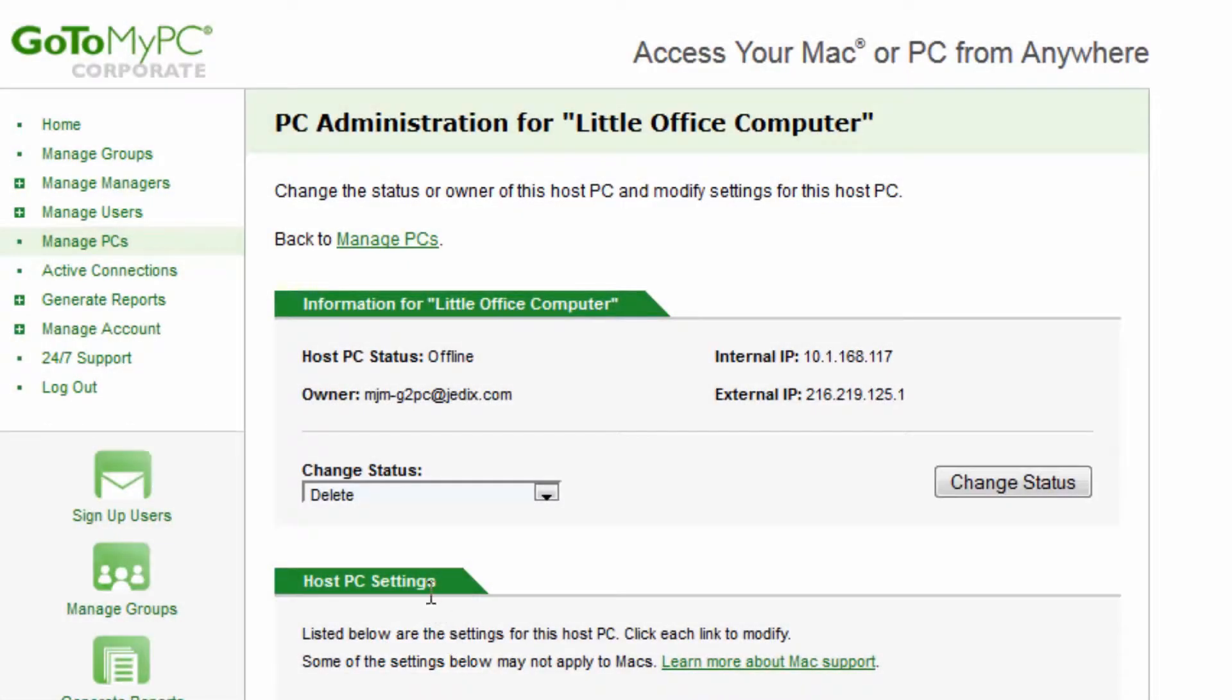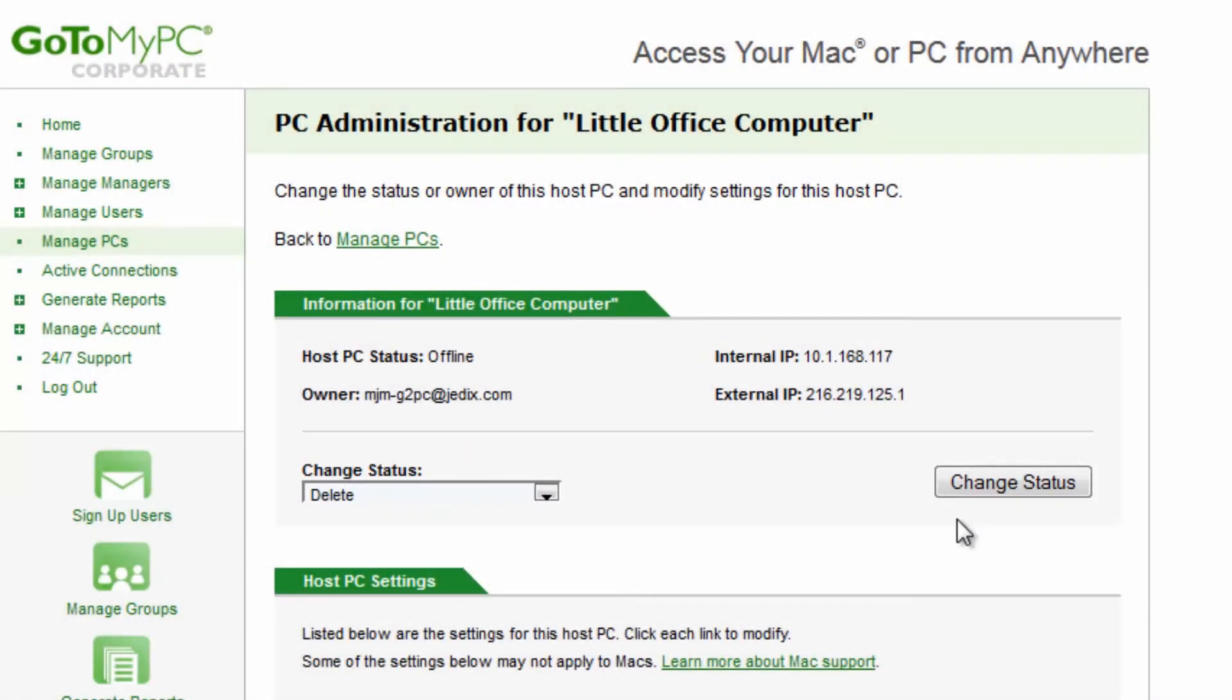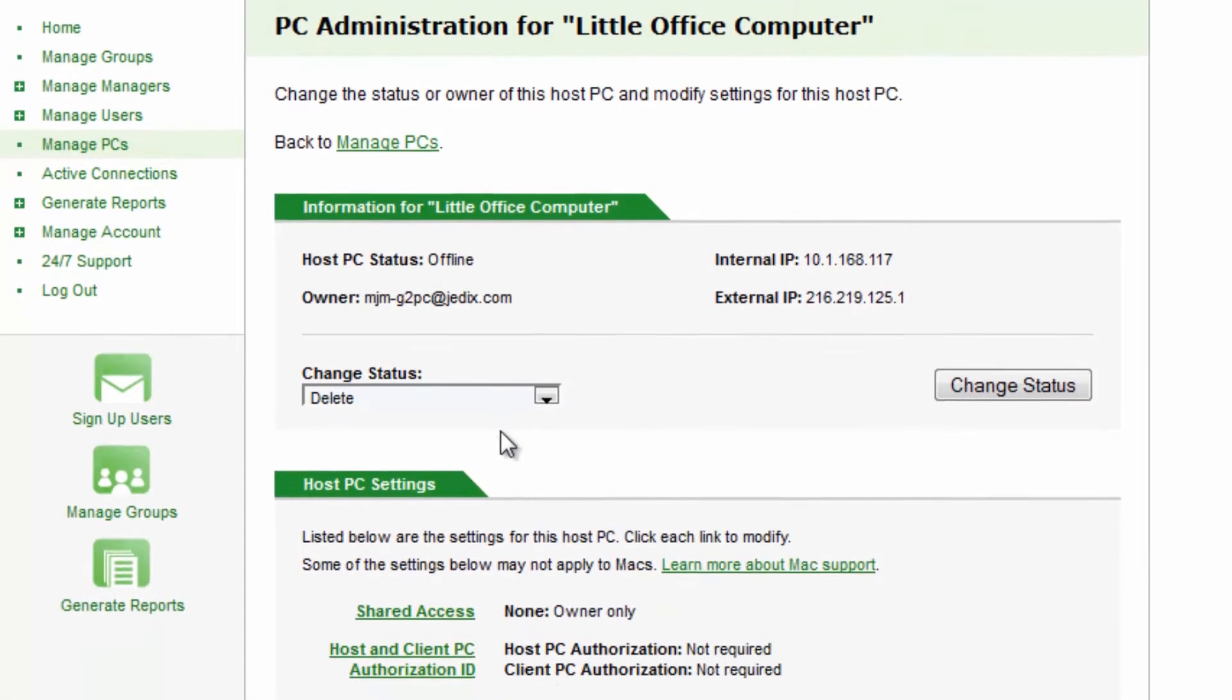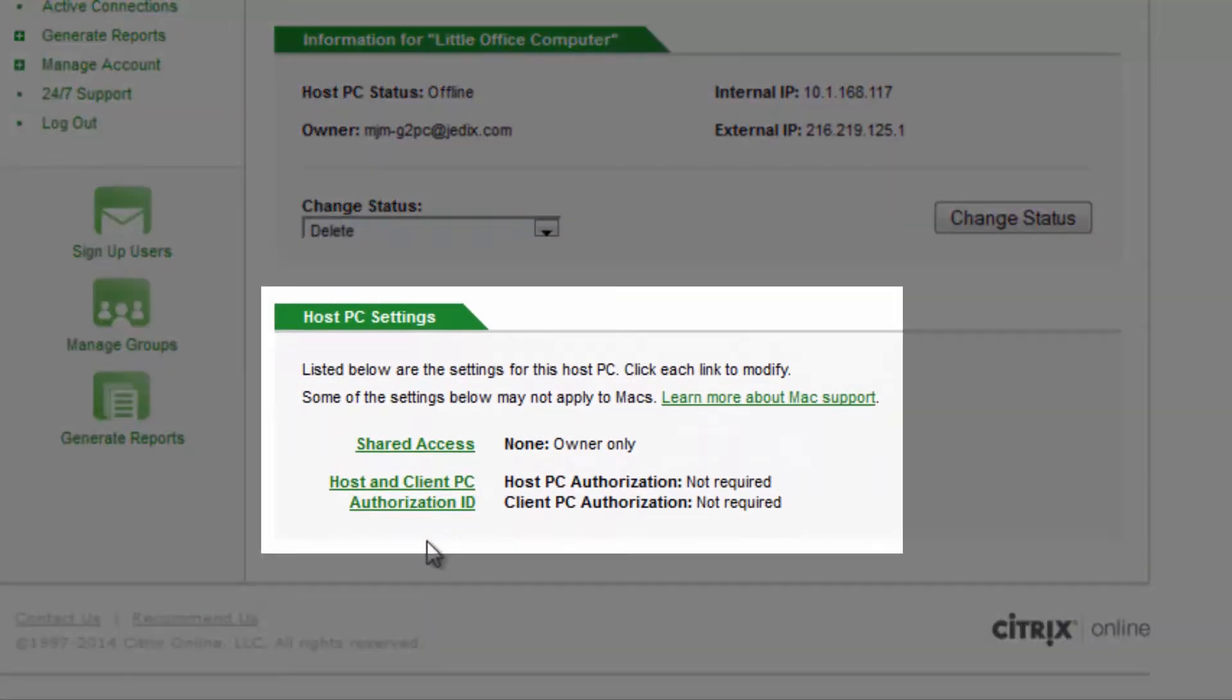By clicking on the nickname of the computer, system information may be viewed. You can remove the computer here, and you can adjust additional settings for this computer, including setting up shared access if desired.